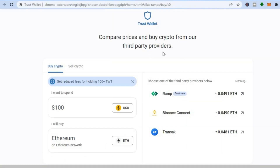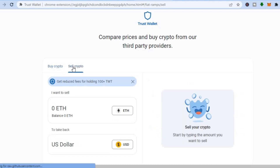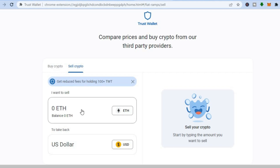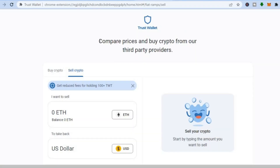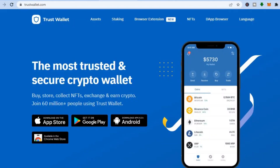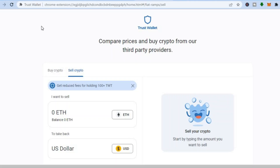That's how to buy crypto on Trust Wallet. If you would like to sell crypto, all you would have to do is tap on Sell. From there you could enter the amount of crypto token that you have and the USD that you will receive, or you can choose the currency that you would like to receive.